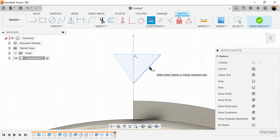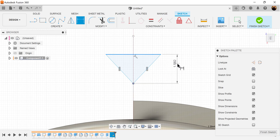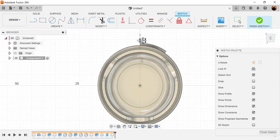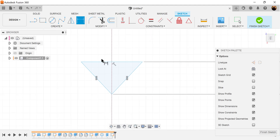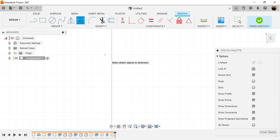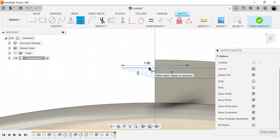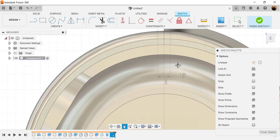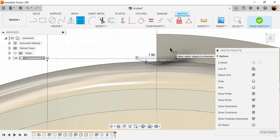Let's use the equal constraint — select this edge and this edge. Let's add some dimensions to lock this down. From this edge to this point we want it to be 0.25 millimeters. We want the width of this top line to be 1.5 millimeters. So what we'll do is select this line and dimension it from the center point to be 17.6 millimeters. It's fully defined, locked into place.